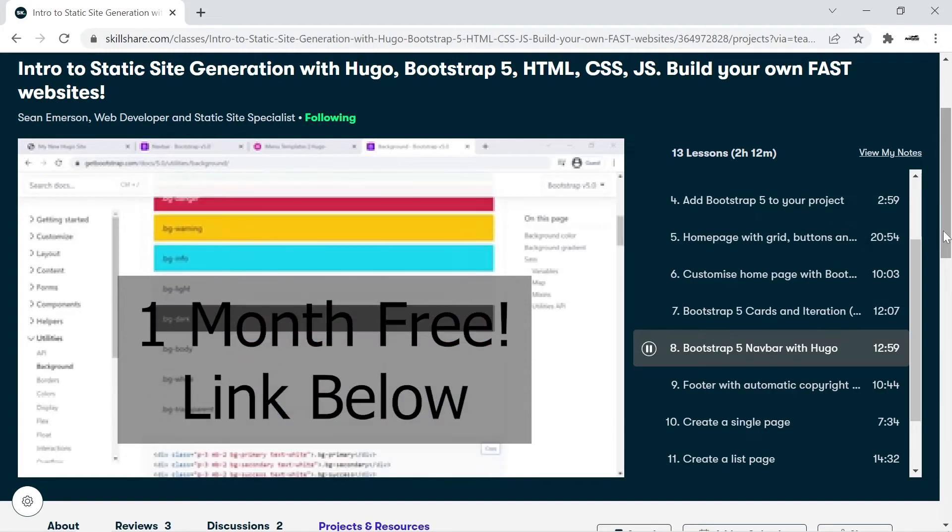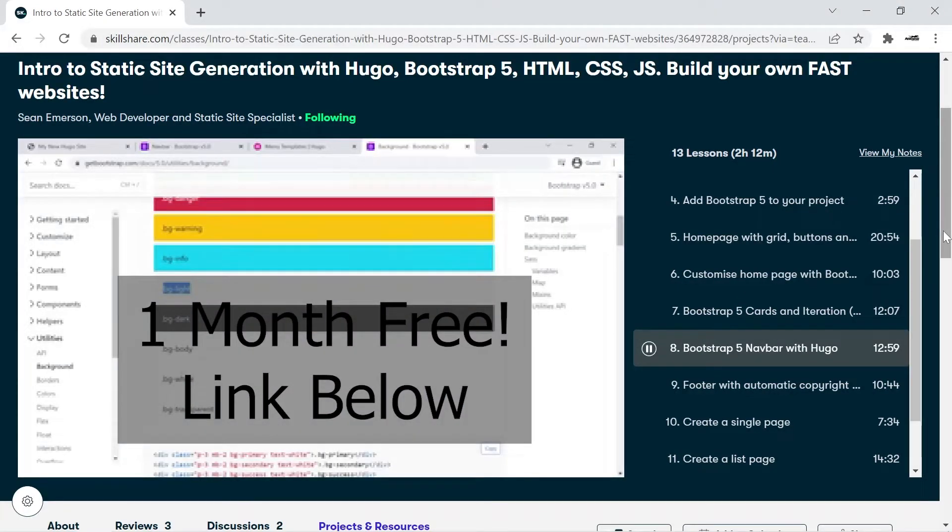Click on the links below to explore my courses and get a one month free trial you can cancel at any time. You'll also be supporting this channel.